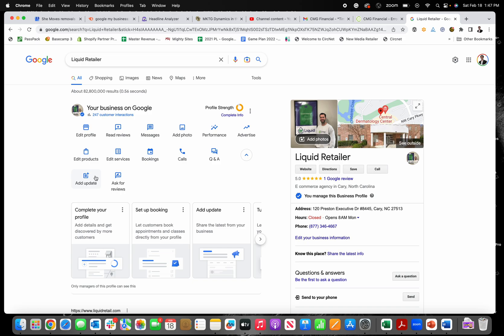So you want to add an offer to your Google business profile. Sometimes it can be a little tricky to find, especially after they made editing happen right directly in the search results page.